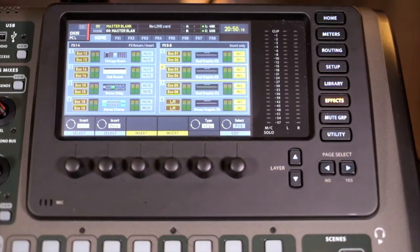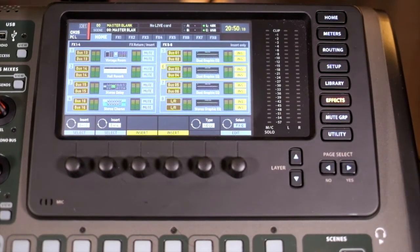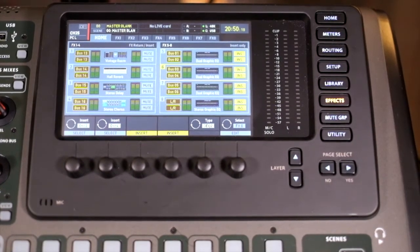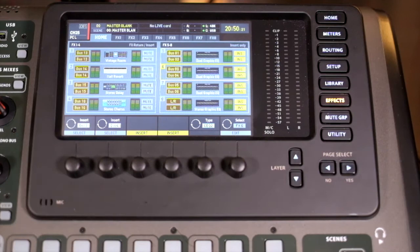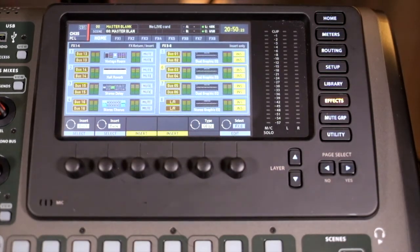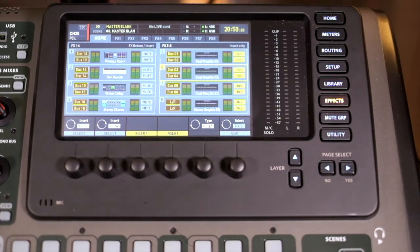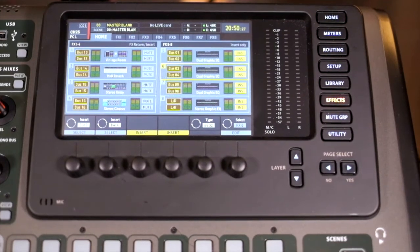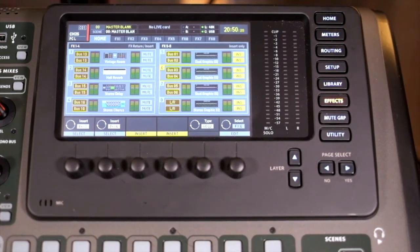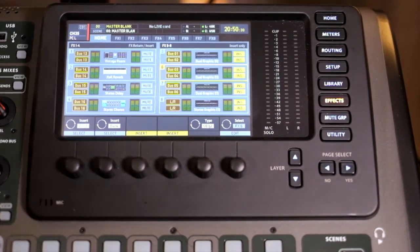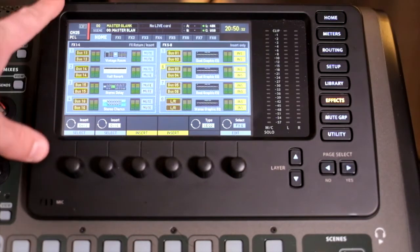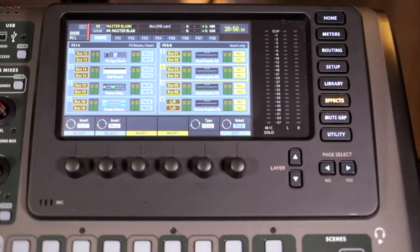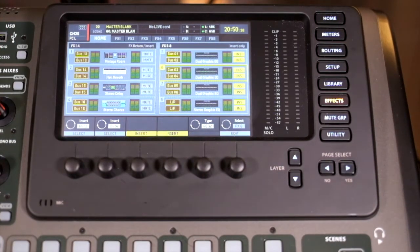In this seventh video, we are looking at the effects. We're not going to be talking about the individual effects, the plugins that exist within the X32. We're probably going to be looking at the options available on this screen and some basic routing.